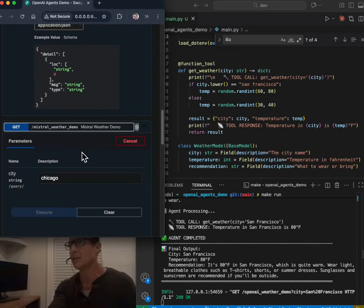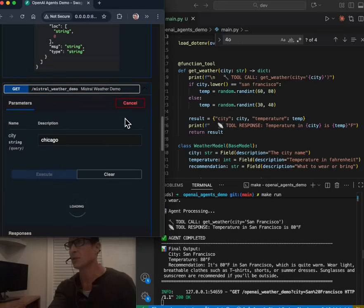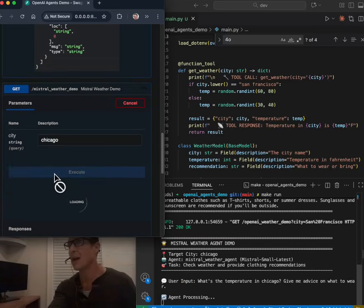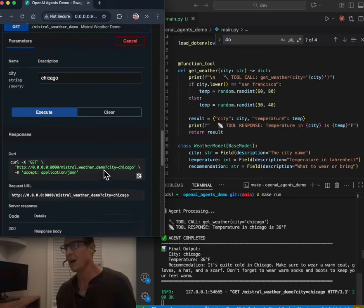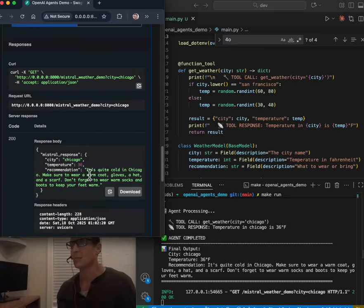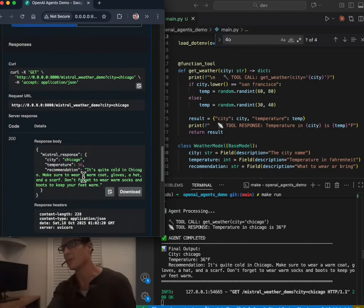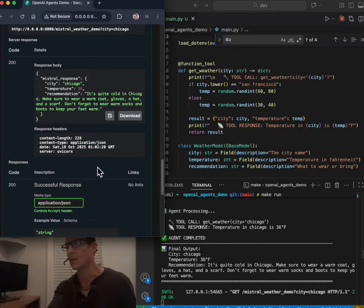All right, so let's look at a different model. So this is nice because here, we're gonna actually look at Mistral instead of OpenAI and see what it comes back with. Well, in Chicago, it's got a different temperature and different recommendation.